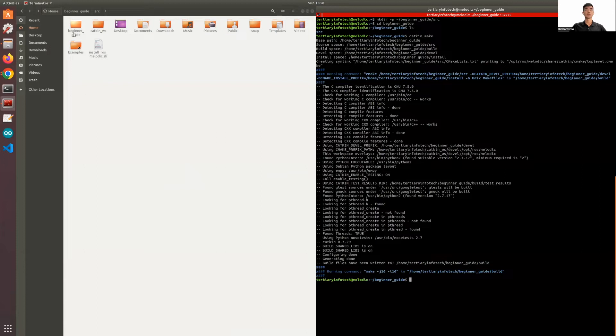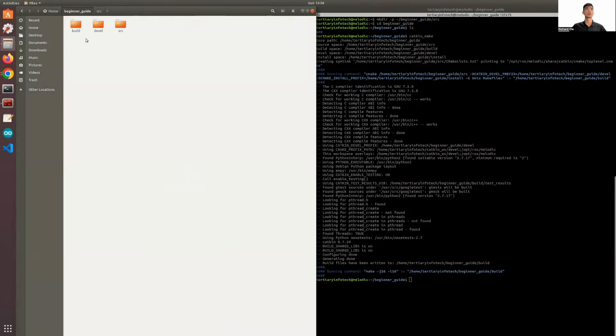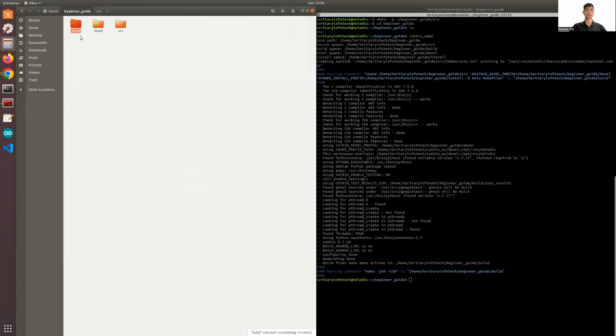And if you take a look in your beginner guide folder or your workspace, you have two more folders. The build folder or the build space is where the default location where cmake is invoked to configure and build packages in the source space.